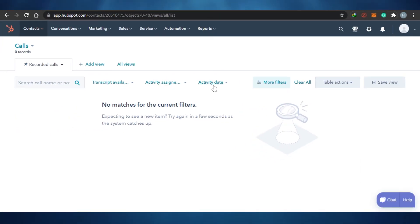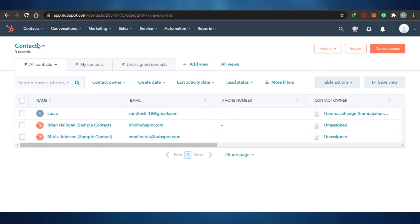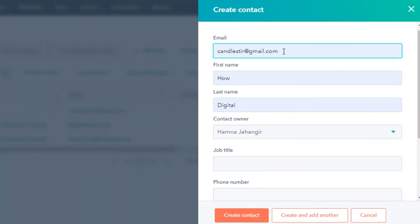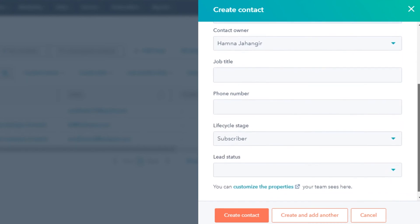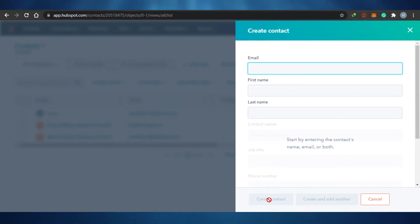So this is actually how the CRM of HubSpot works. It's super easy to use. You can add all of these contacts — adding a contact is super simple. What you have to do is simply click on create contact, and a window will pop up. You add email, first name, last name, contact owner, job title, and phone number. After that, you can simply click on create contact, and your contact is created right here.